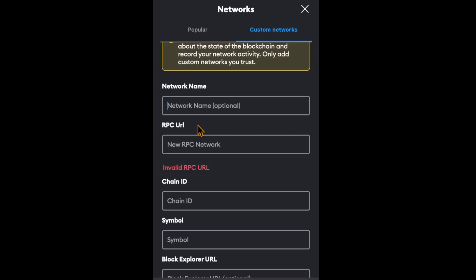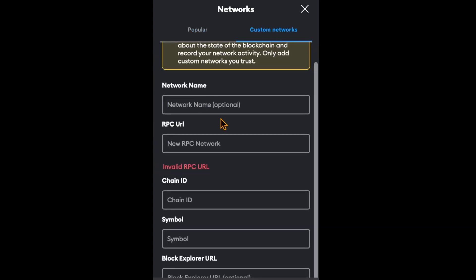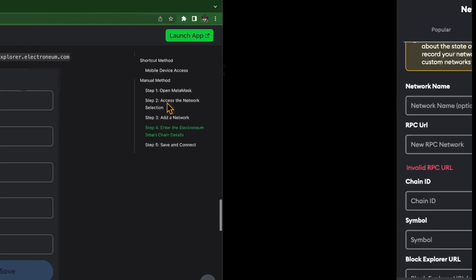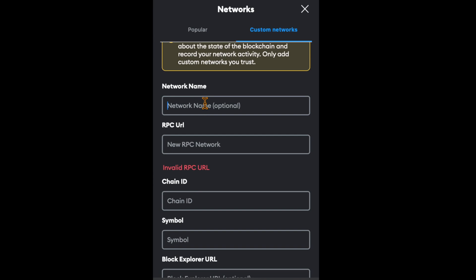For this, we're going to copy the details from the Electroswap website documentation page. For the network name, it says Electronium official. We will type in Electronium official.